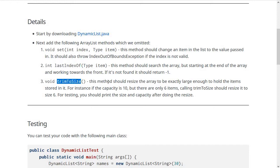Lastly, and perhaps the most difficult of these, is trimToSize. What this method is meant to do is make sure that the dynamic list isn't using any extra space.